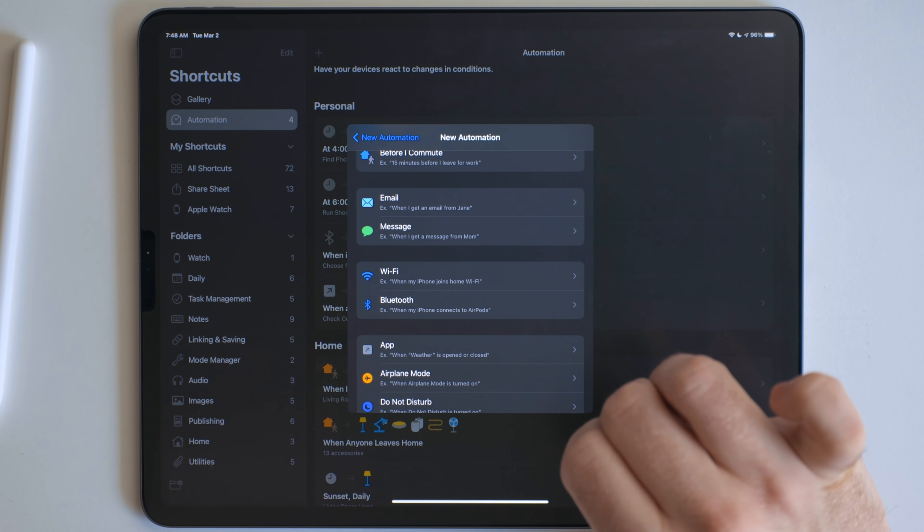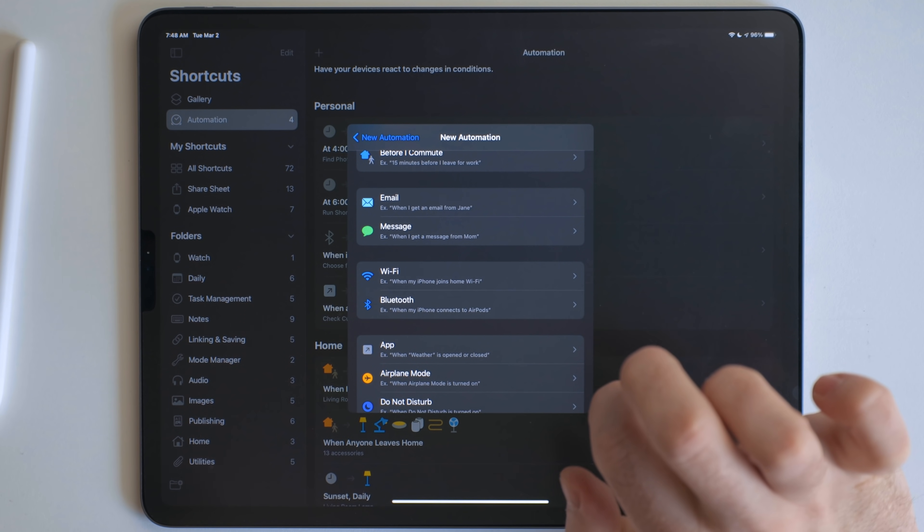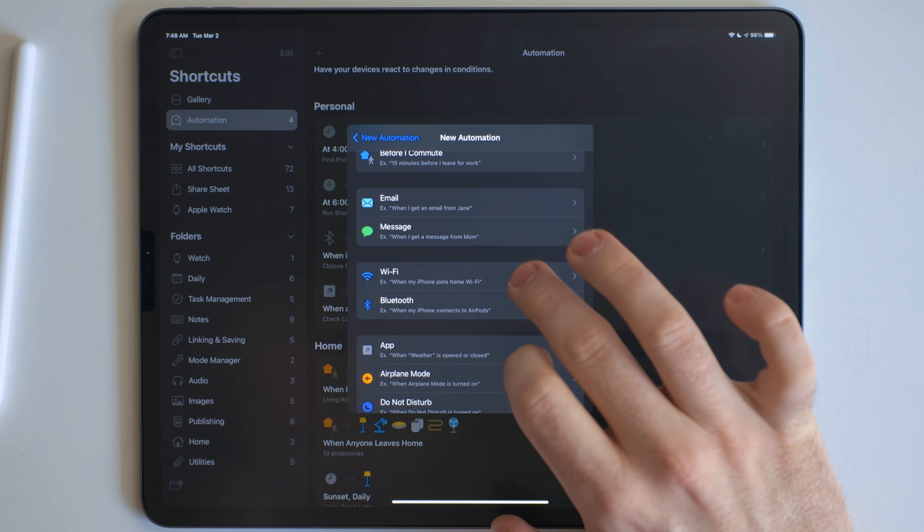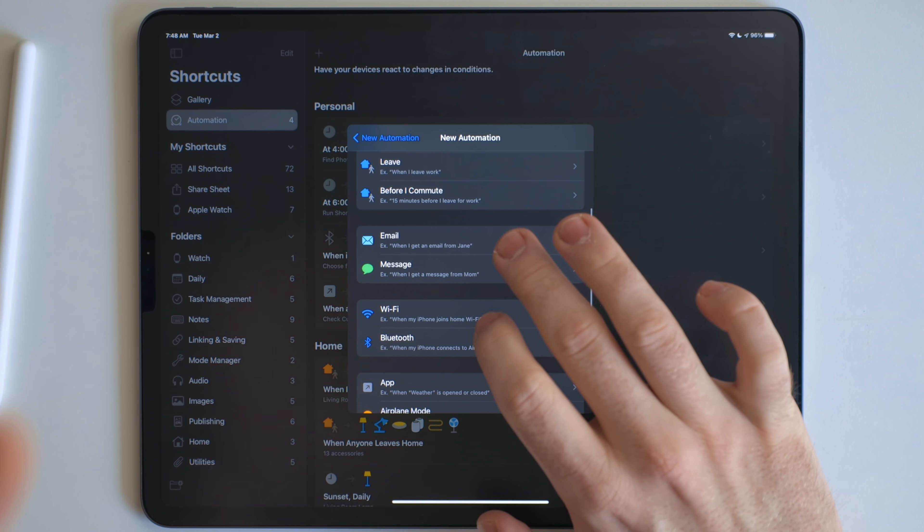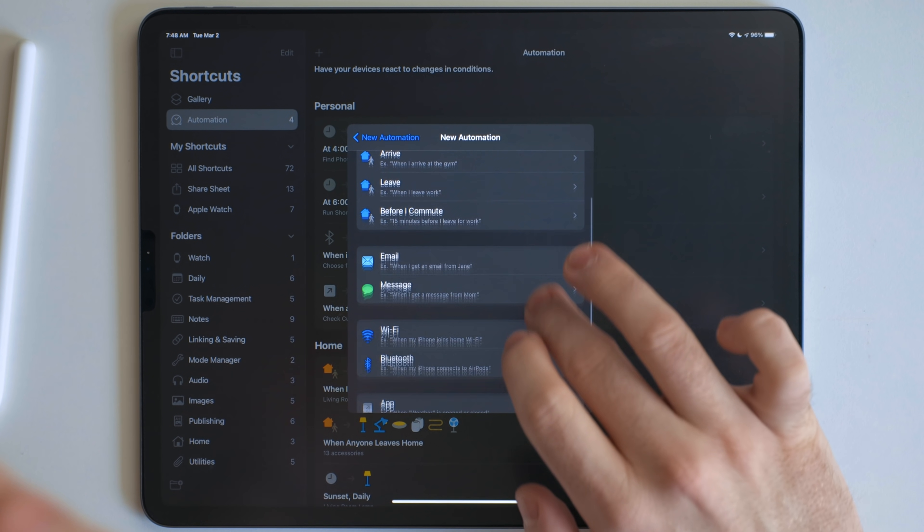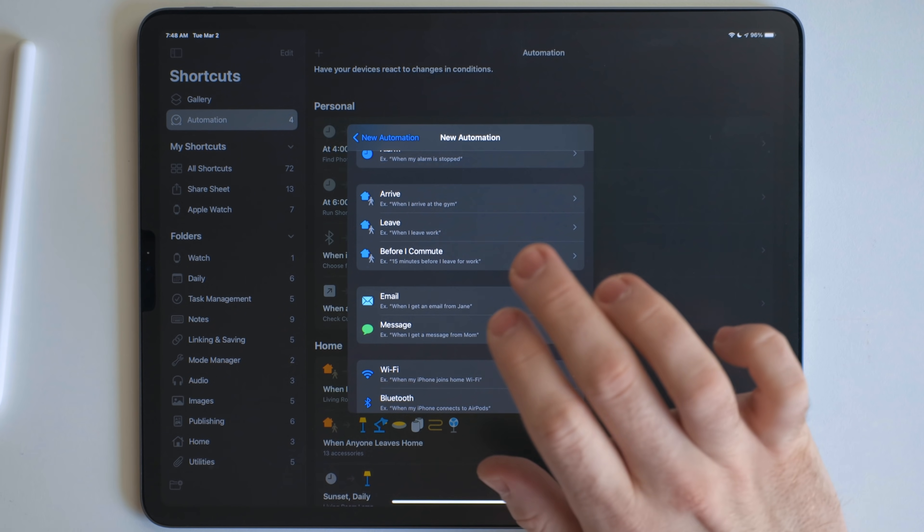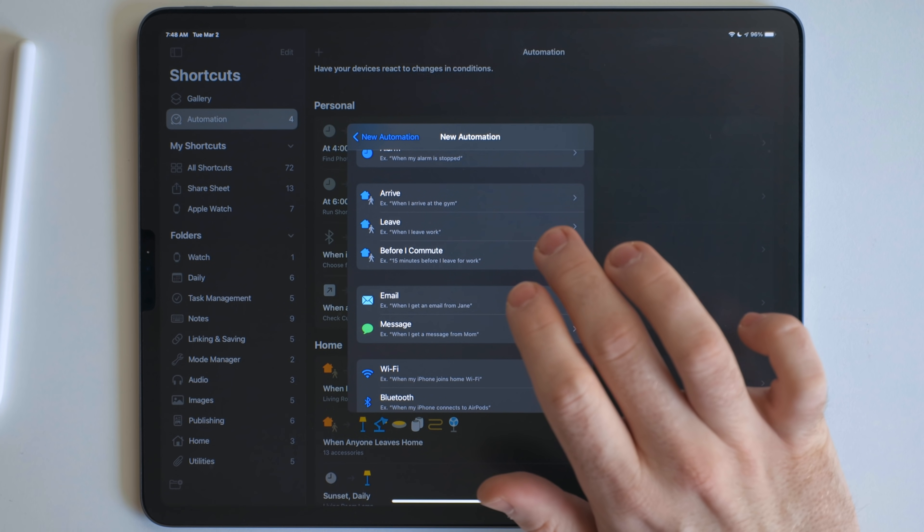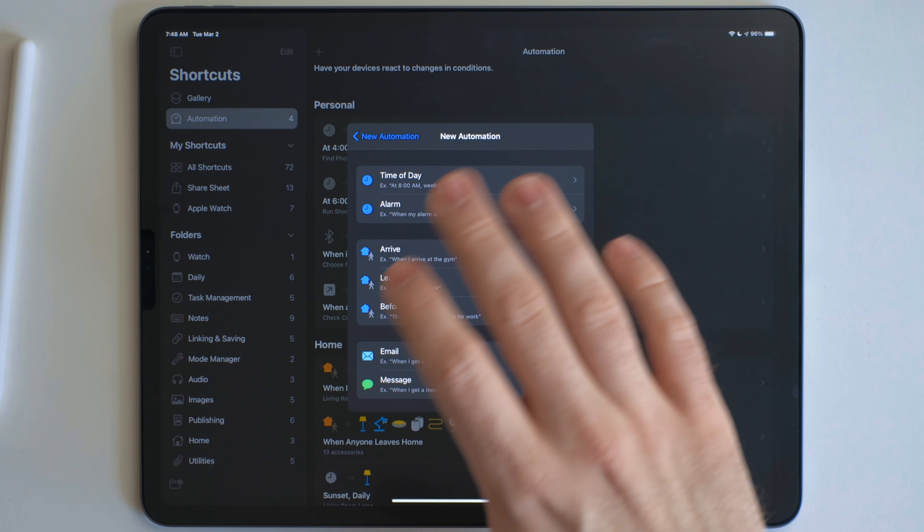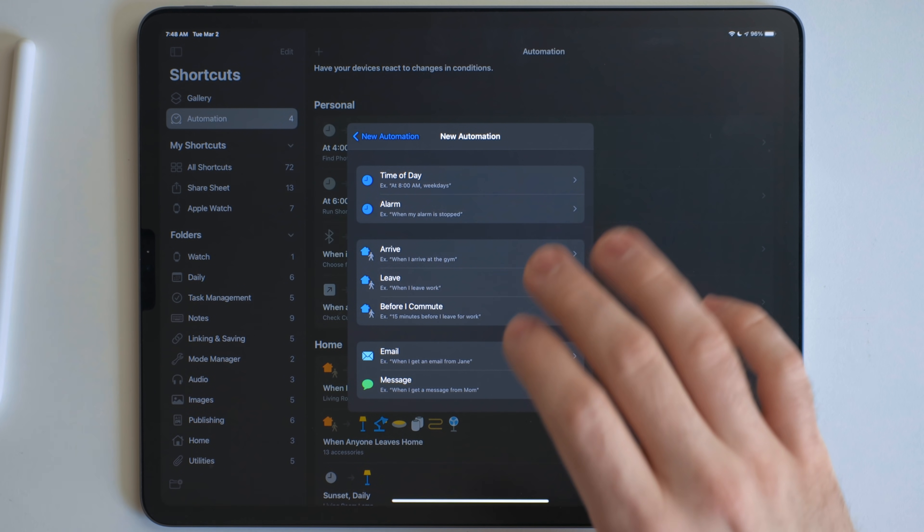Like you don't want somebody to grab your phone and be like, hey, whenever they leave this location, have it send me a message or something like that. You don't want that. So that's why there's two different kinds. And you can play around with these and figure out what is what, but these triggers are what determines when the shortcut runs.